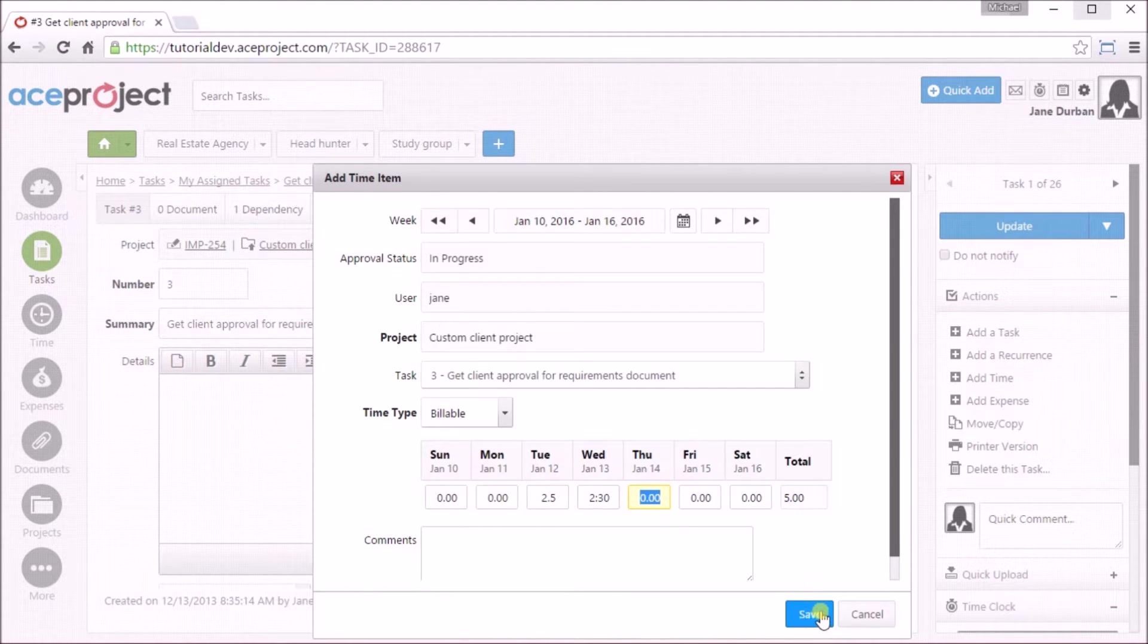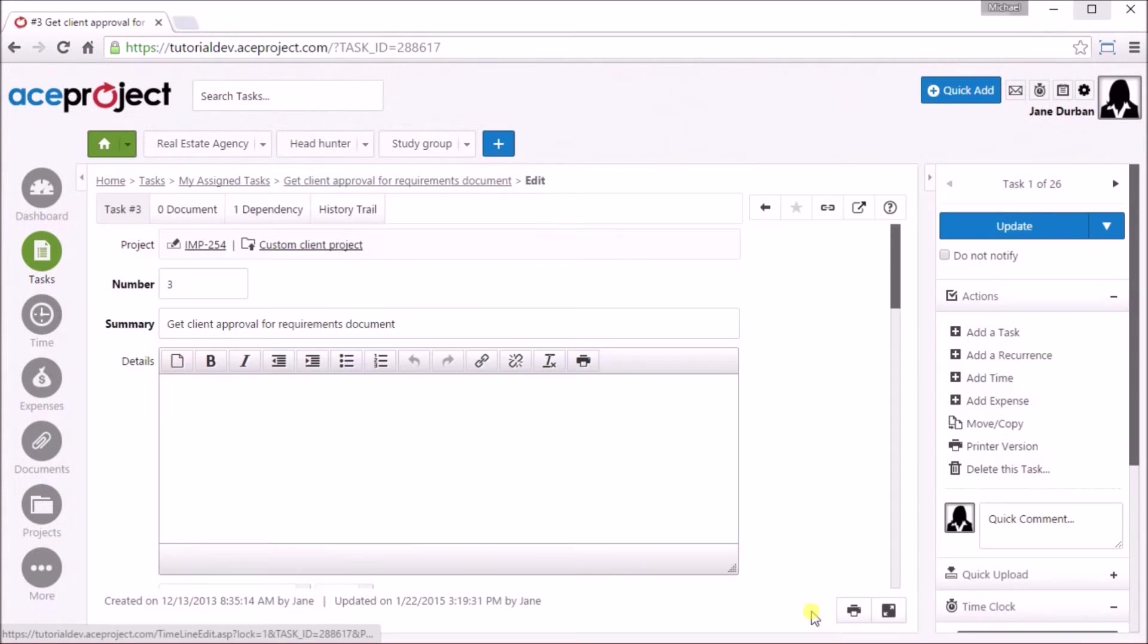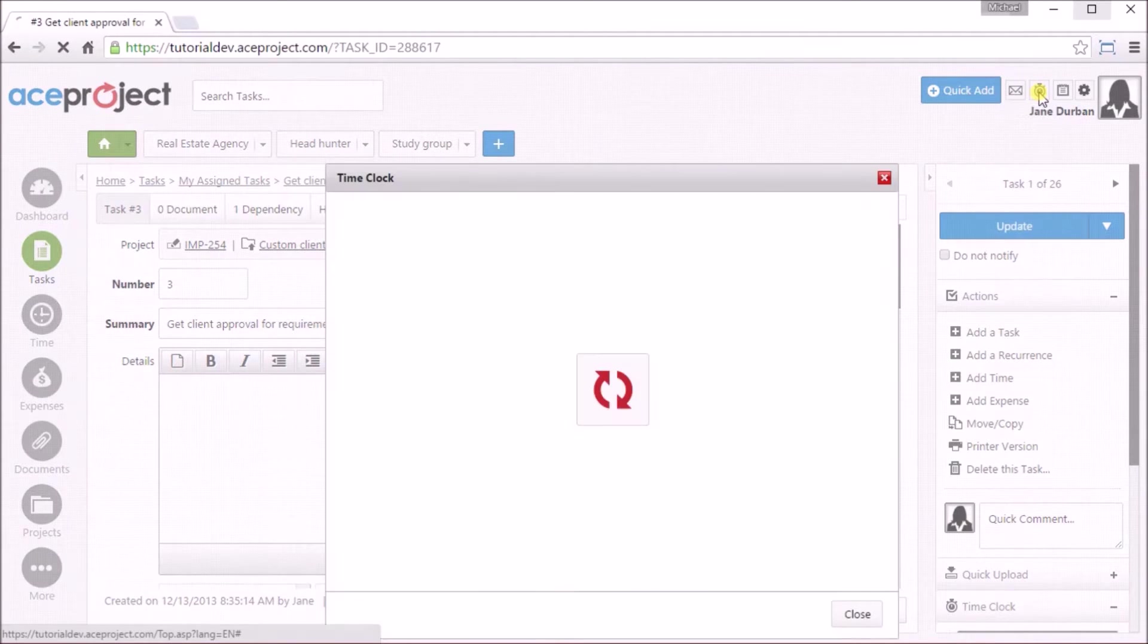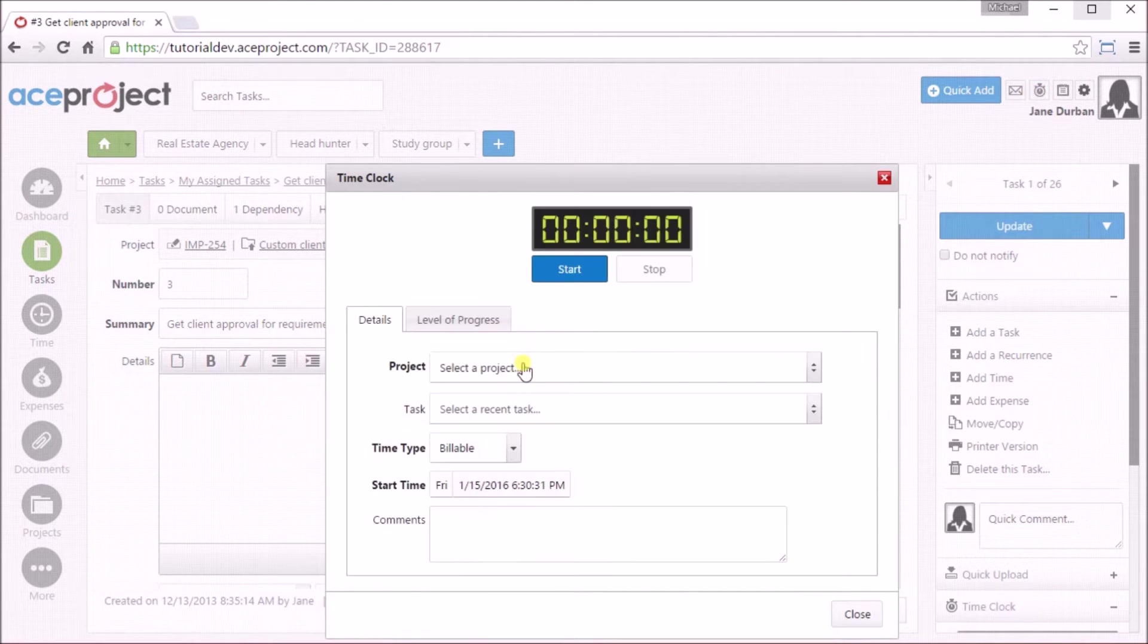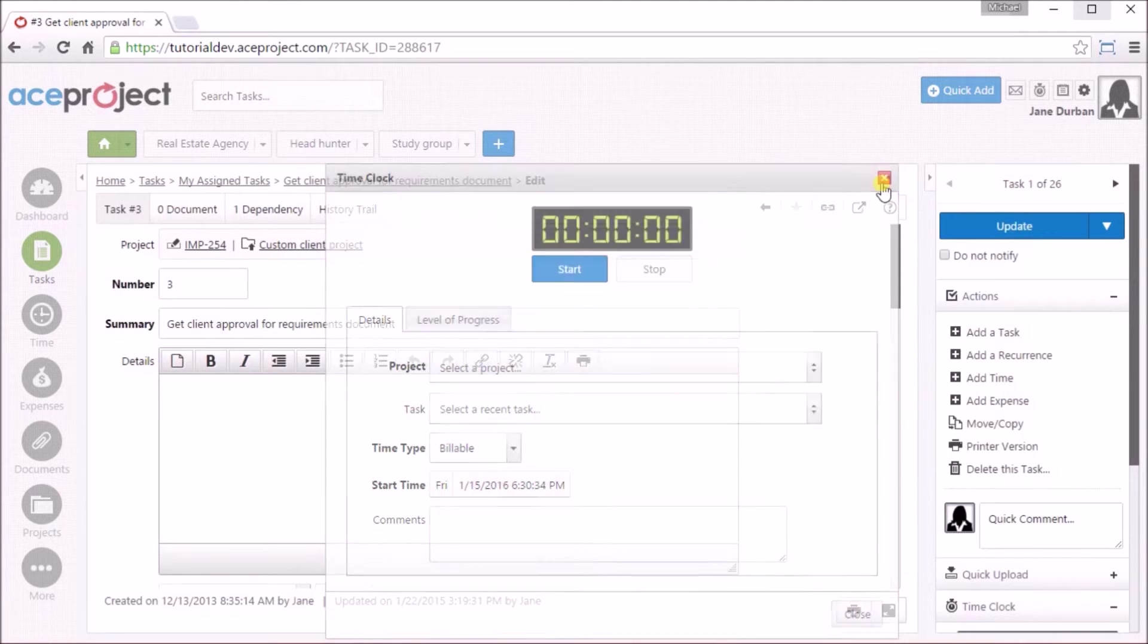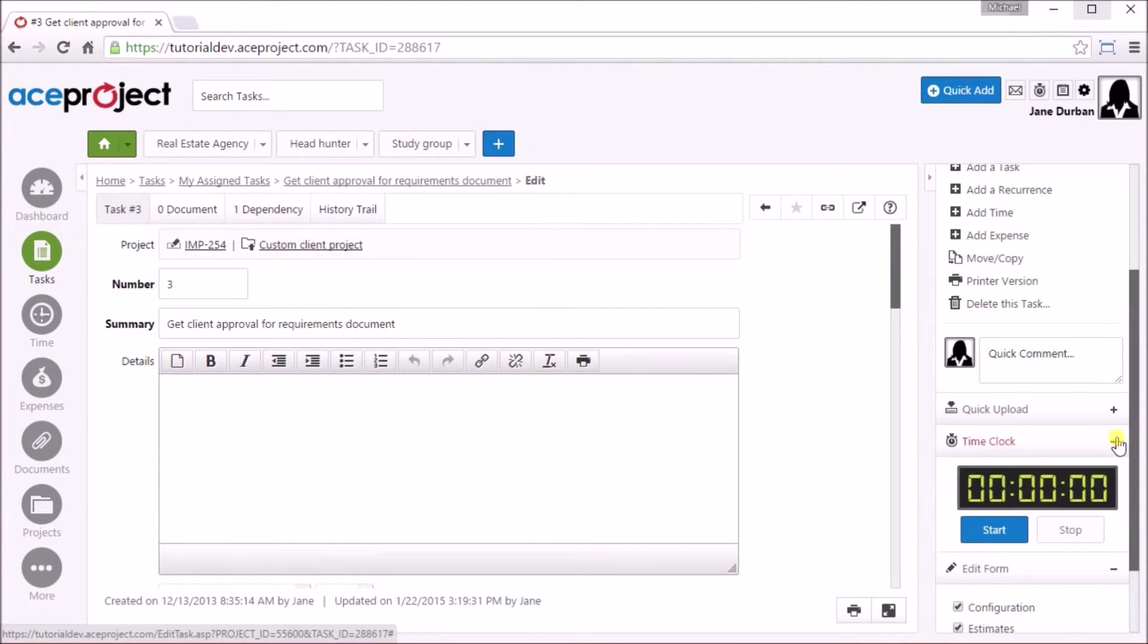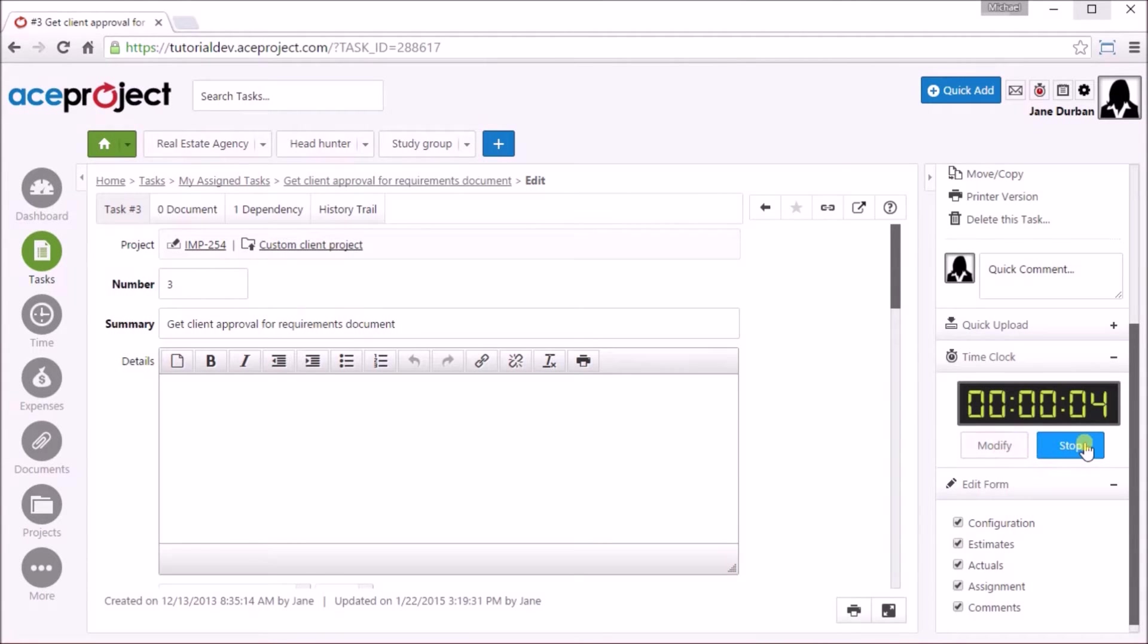The other option for adding time is via the time clock. Simply either click on the time clock icon and from the dialog select your project and task and click Start, or expand the zone from the right panel on the Edit Task page. When you stop the time clock, a time item is created and placed in the My Time area. It is indicated by the time clock icon at the end.